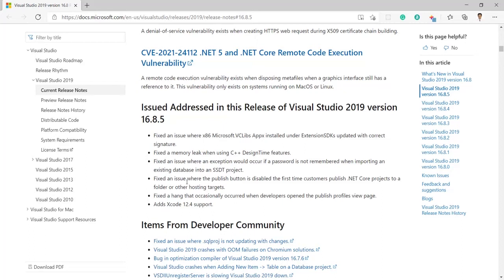I was not aware of that actually, but I am reading this to get the latest update related to the Visual Studio.